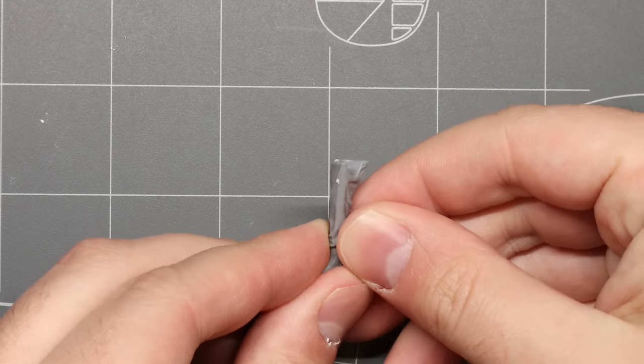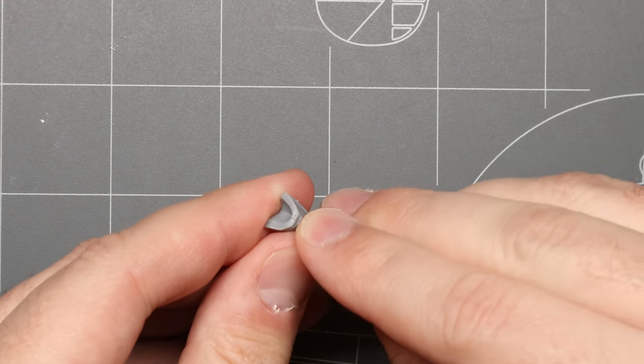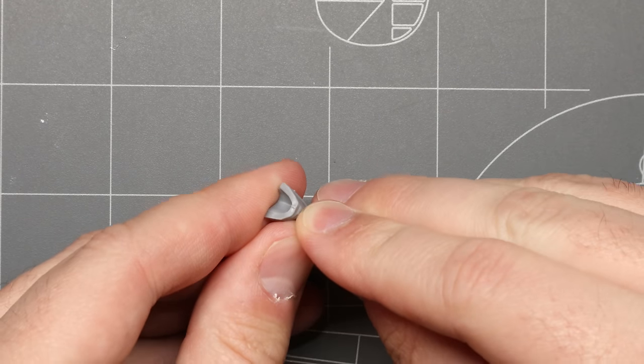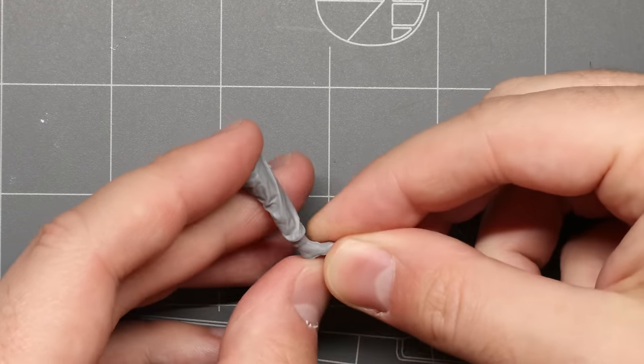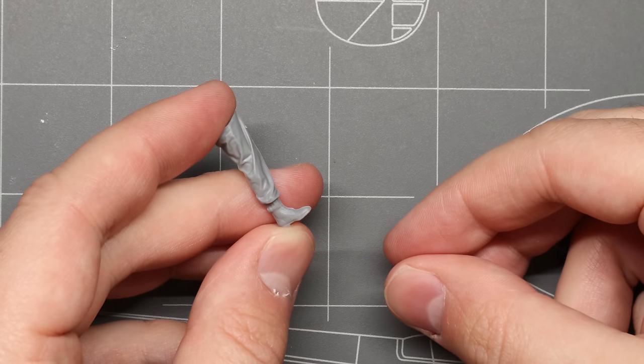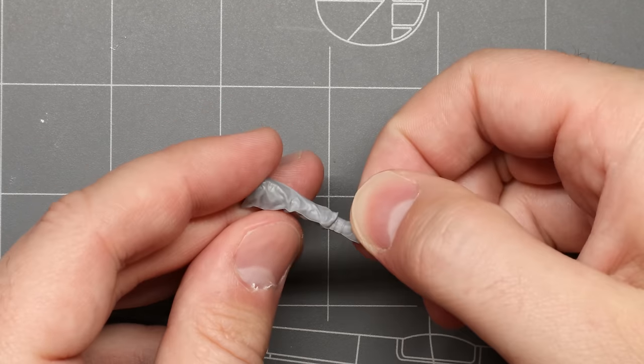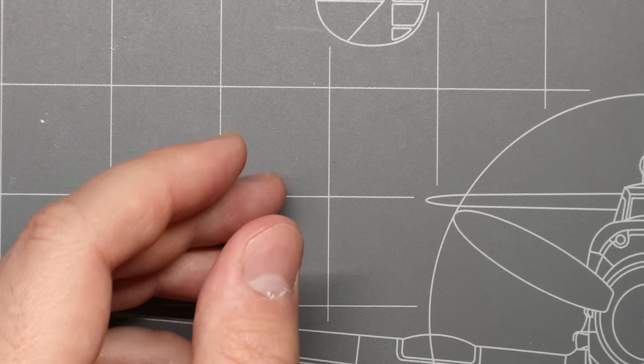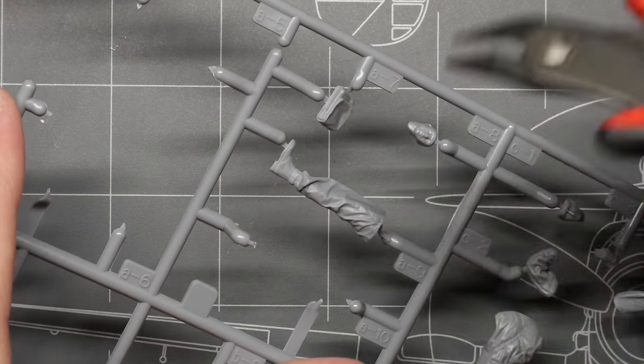Once we've got our piece off you can see that there're gonna be a few little areas where some of the sprue is still attached to the piece. We're gonna come back and clean those up in just a bit, but in the meantime let's get the rest of the parts off of our sprue.